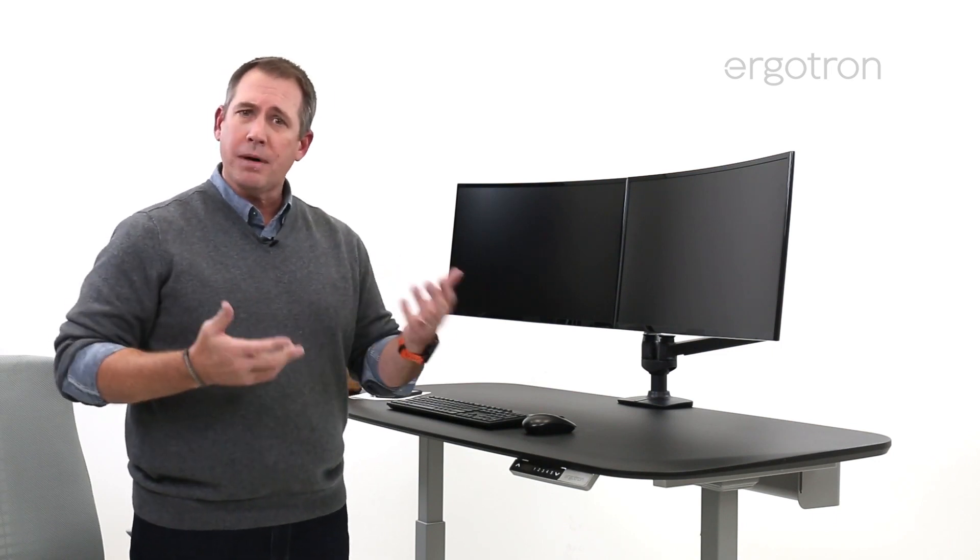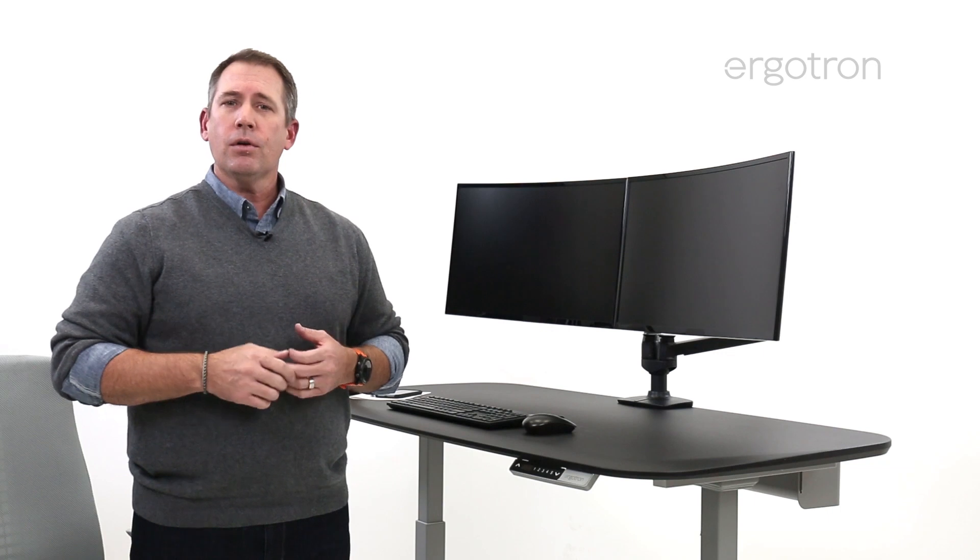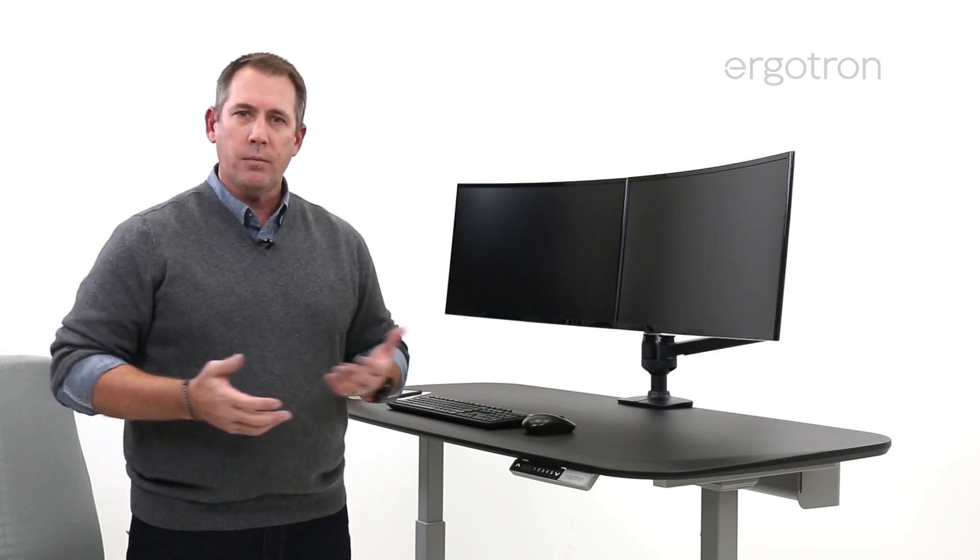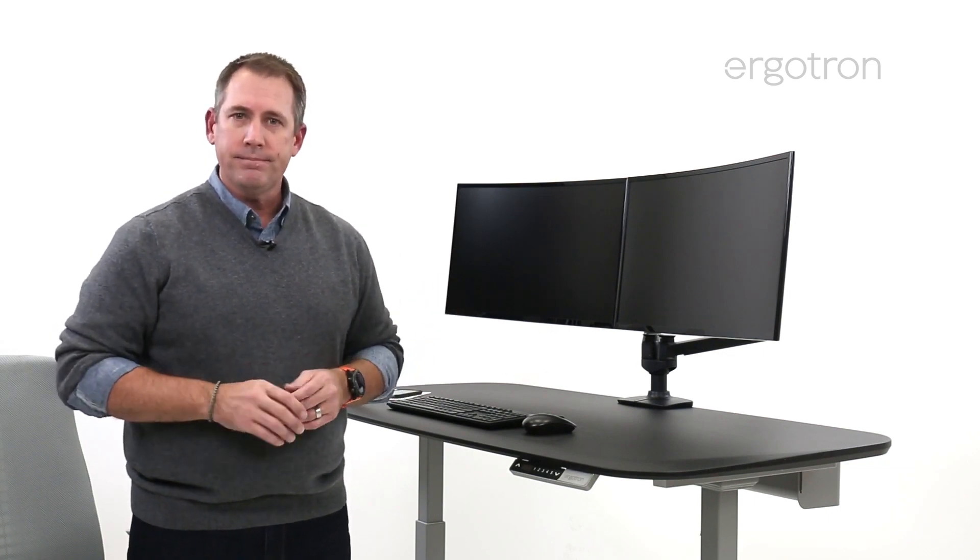If you want to learn more about what monitor arms might be right for you, go to ergotron.com and learn more. We'd love to see you there, and we'd love to help you out. Thanks so much.